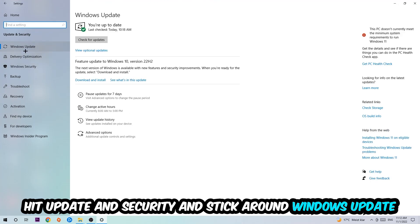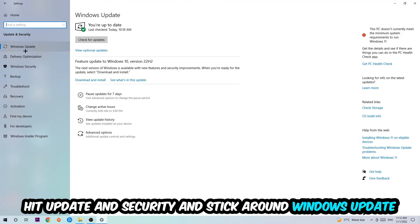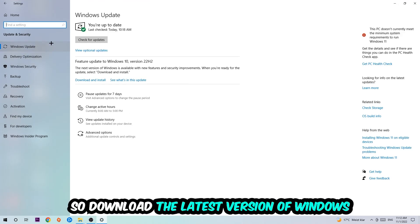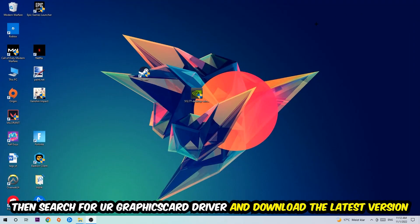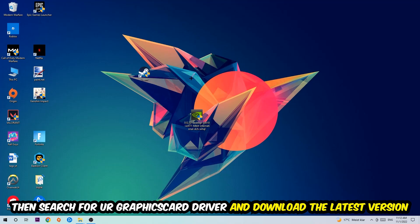Go back once and hit Update and Security. I want you to stick around Windows Update, so update to the latest version of Windows. Once you're finished with that, I want you to simply end this task and search for your graphics card driver application on your PC or your browser and download the latest version of your graphics card driver just to provide the best possible performance in general for your PC.